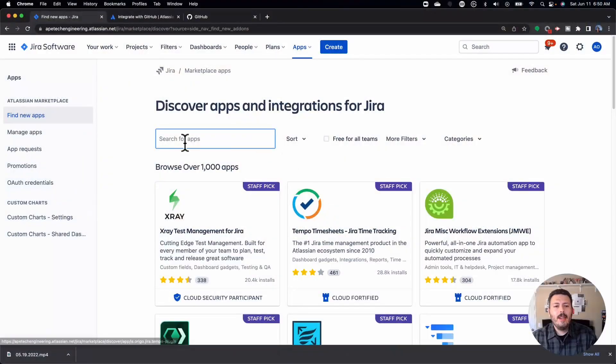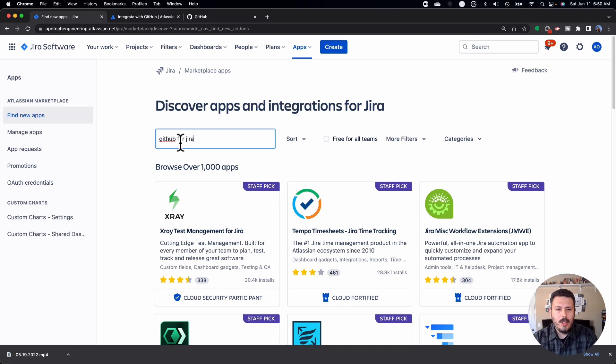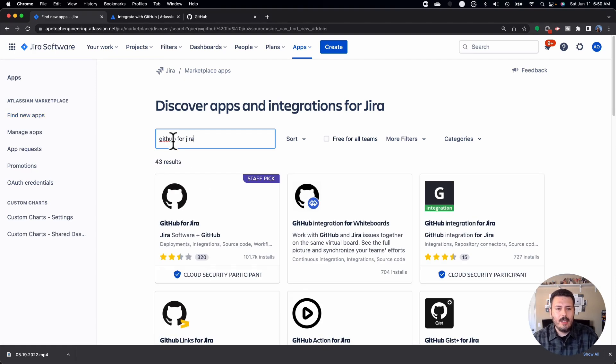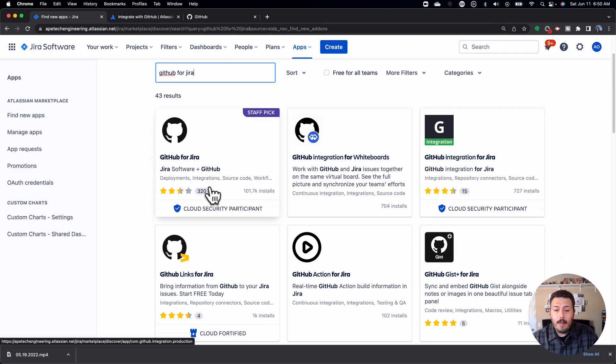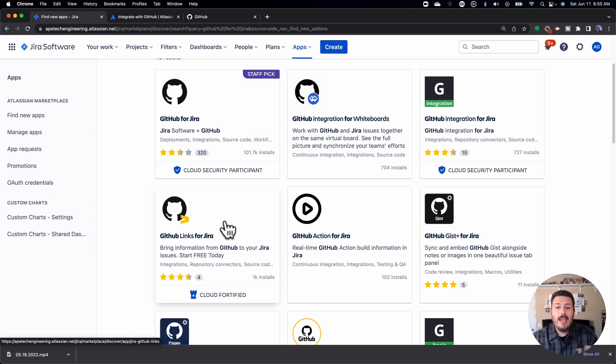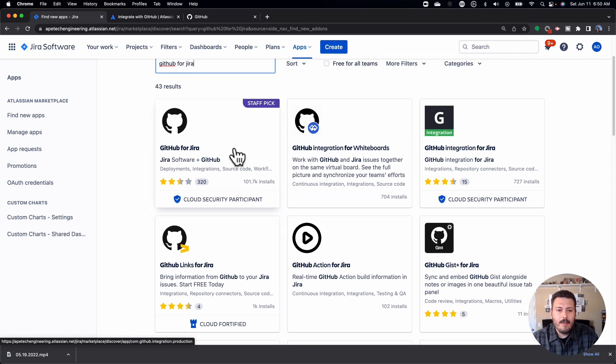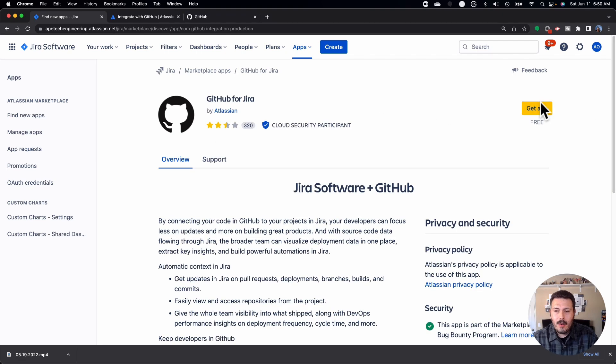All right. So from here, you're going to look up GitHub for Jira, and you'll notice that there's a couple of different ones. Make sure you pick the right one. This one has 101,000 installs. It's a staff pick, and most importantly, it's free. So this is the right one.